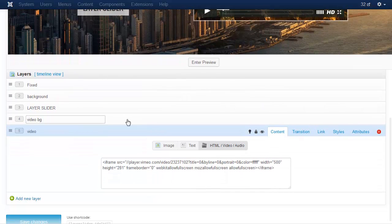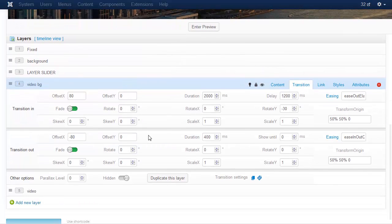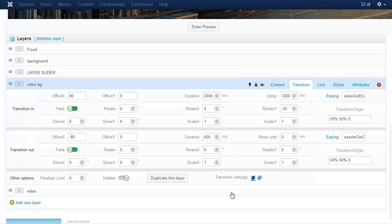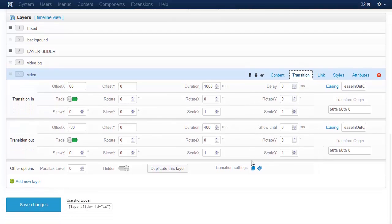Now copy the transition settings of the video background layer and paste it for the video layer.